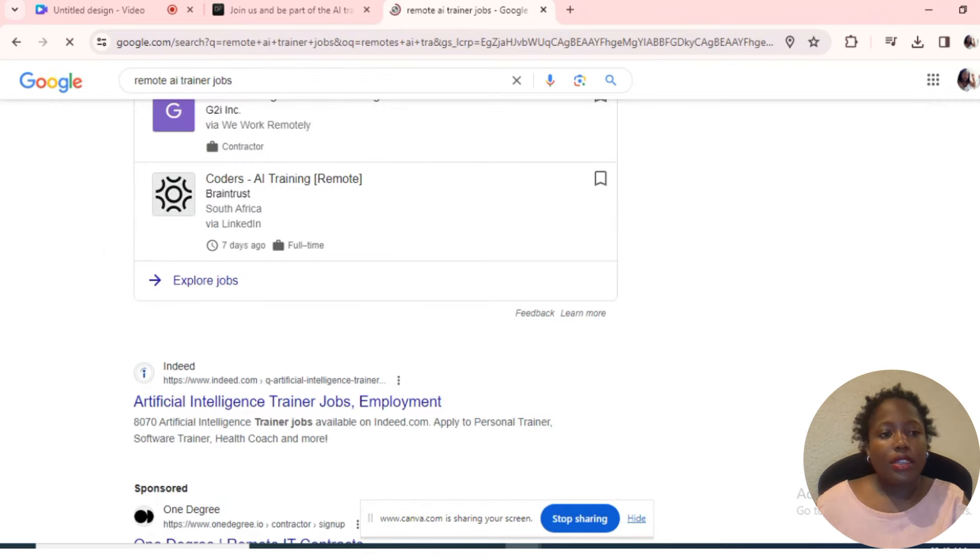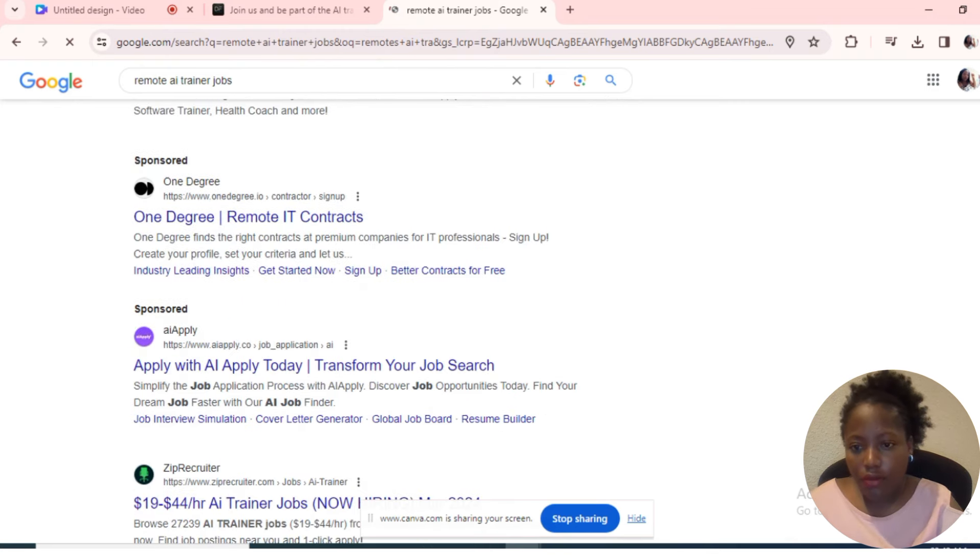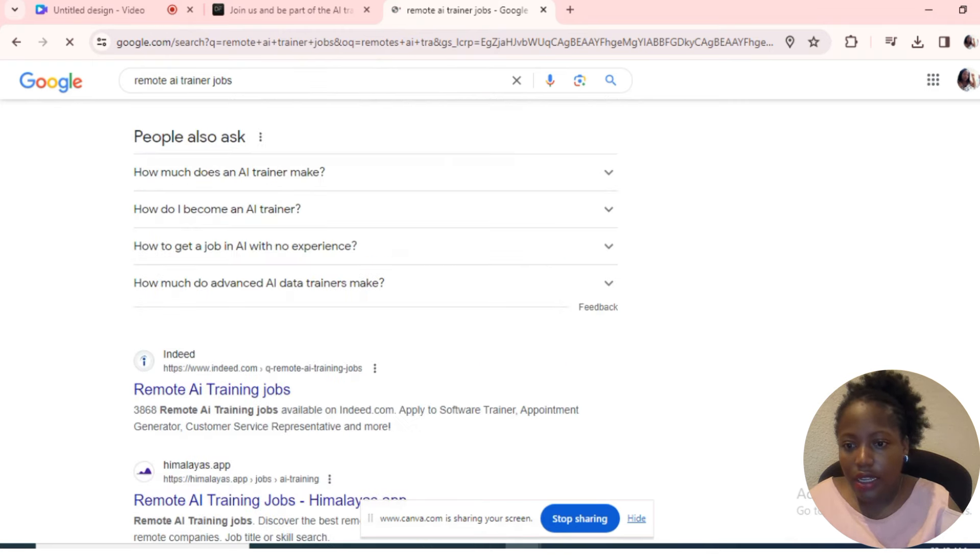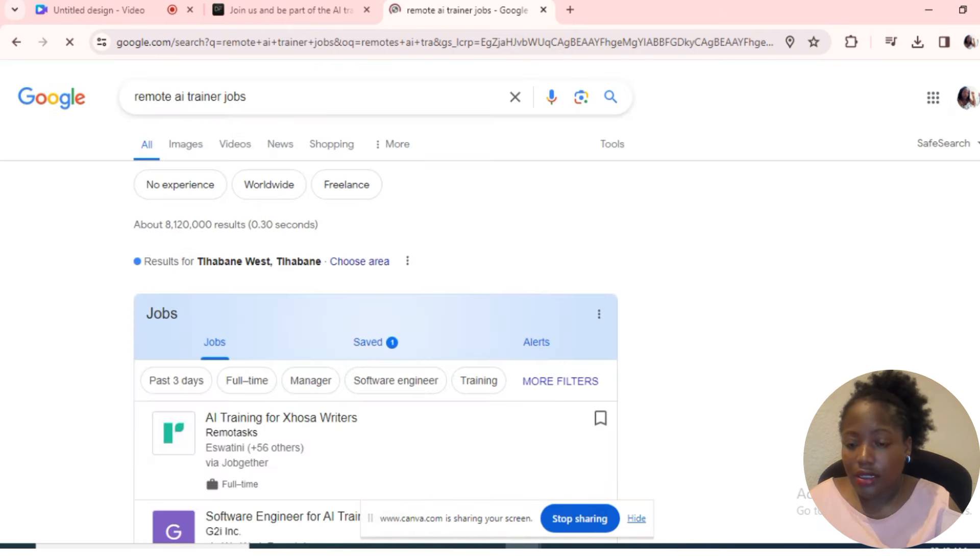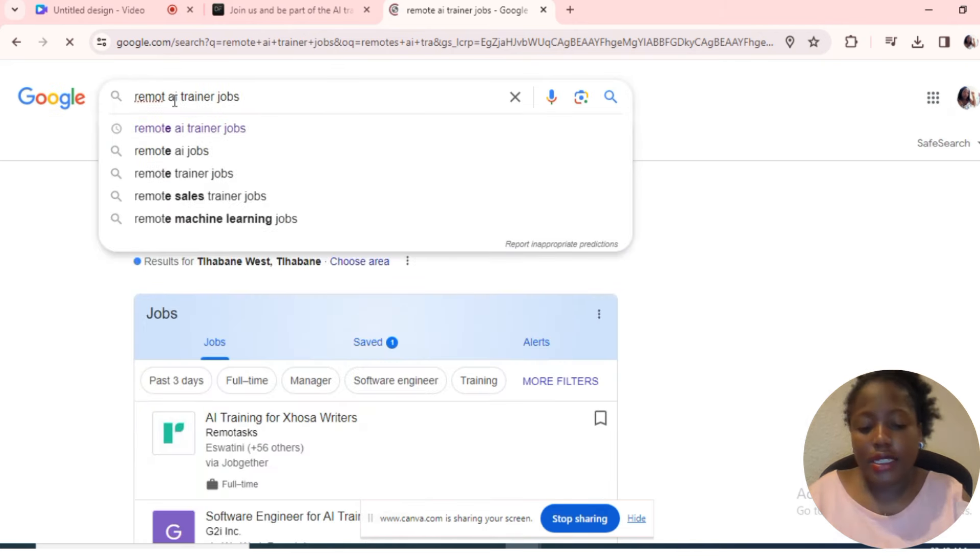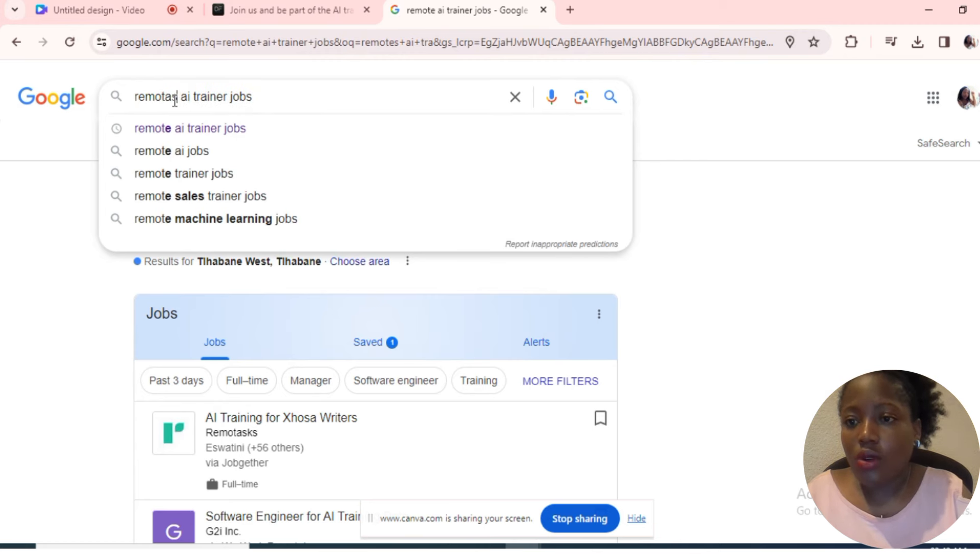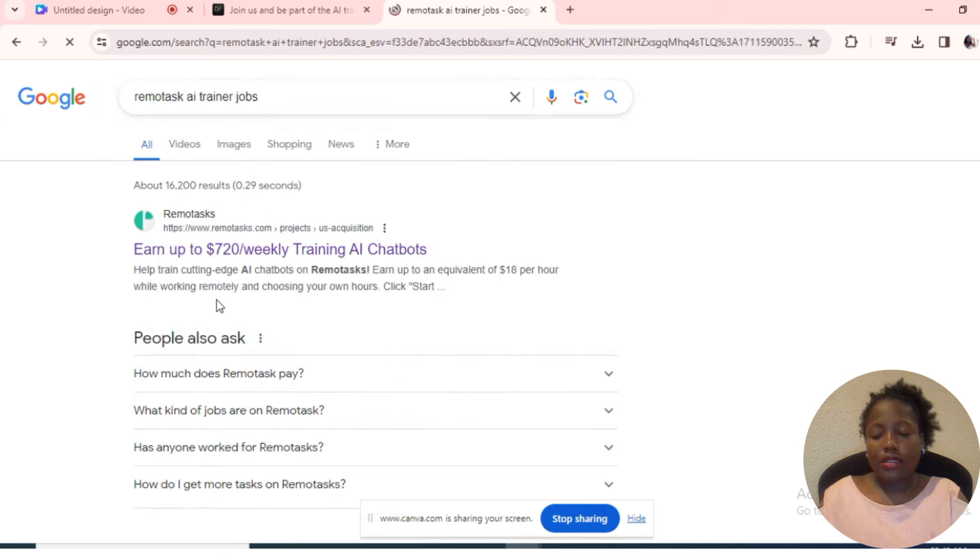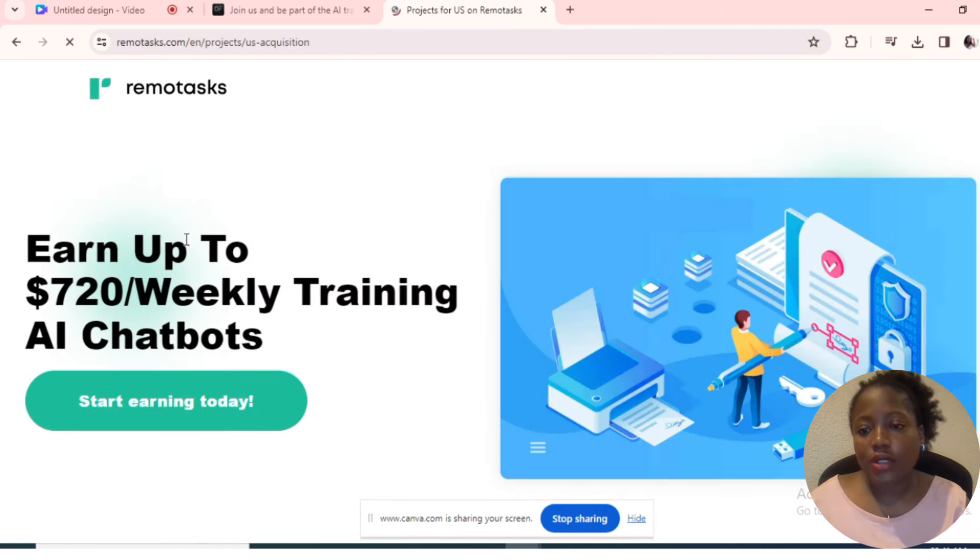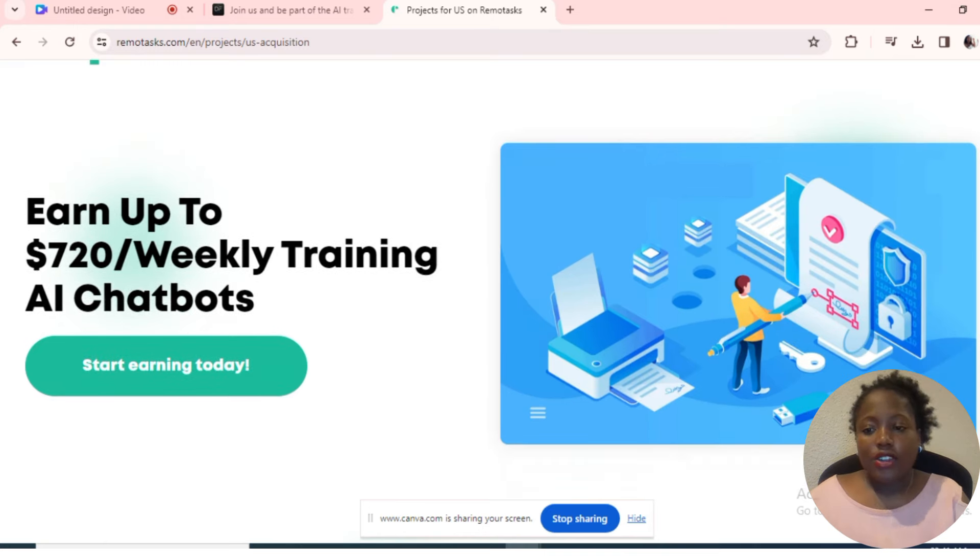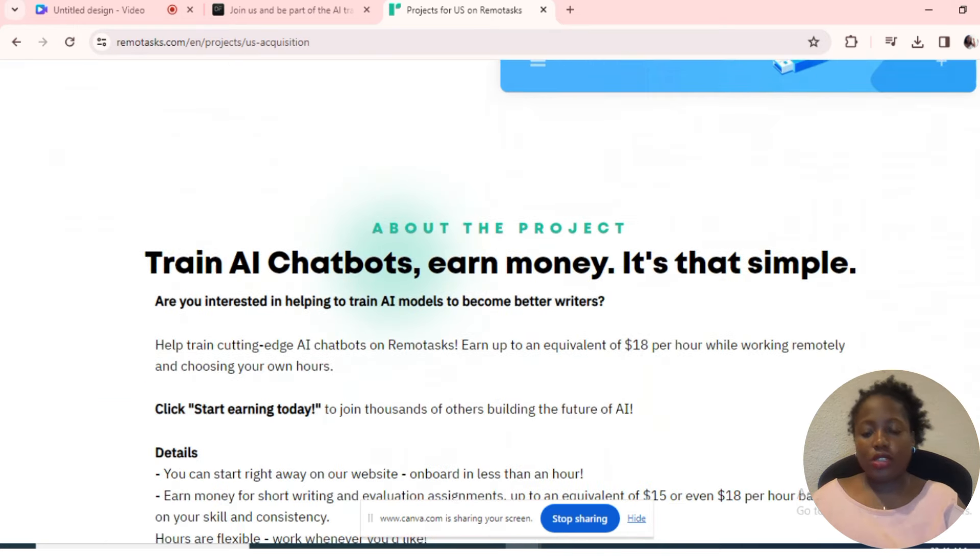RemoteTask AI training jobs. Then you click here, you come down here, you scroll down. Oh, sorry, I didn't type correctly. It's RemoteTask. Yes, sorry, I made a typing error.